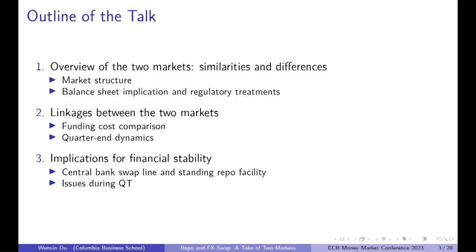The structure of the talk has three parts. The first part gives an overview of the structure of the two markets — the cash flow market structure and the balance sheet implications. The second part discusses pricing and the linkages between the two markets, including a funding cost comparison on average and in the cross-section, with a specific focus on quarter-end dynamics. Finally, I'll discuss implications for financial stability policies and open that up for Q&A.